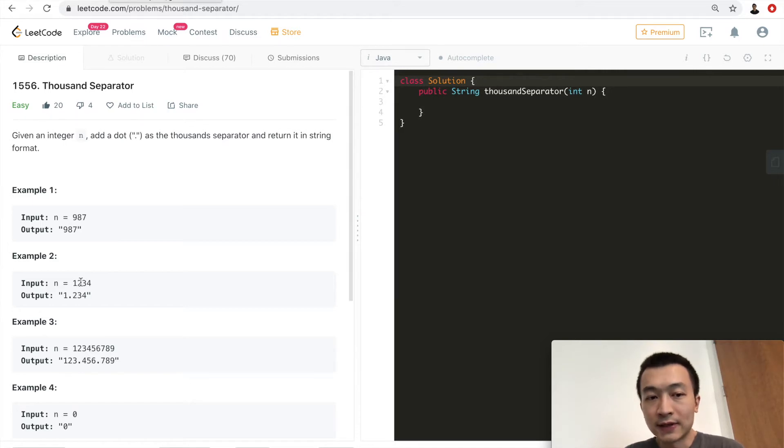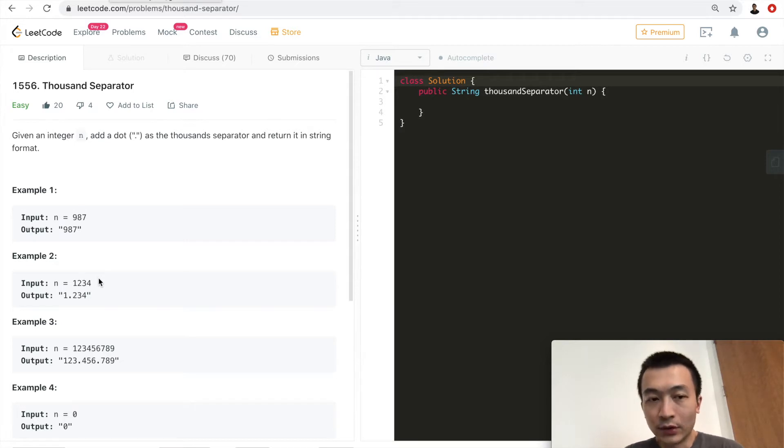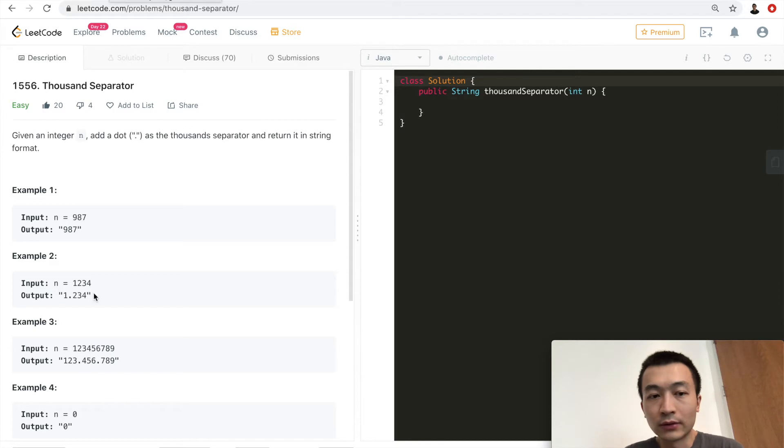But for the second example, 1234, so it use a dot as the separator because it has more than three digits, so 1 dot 234.